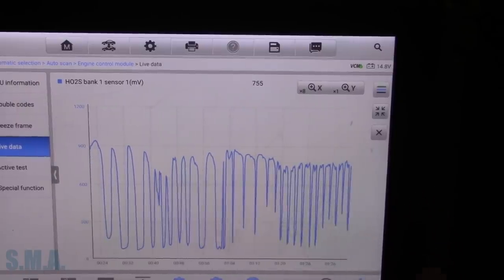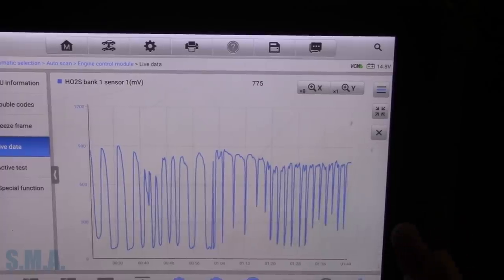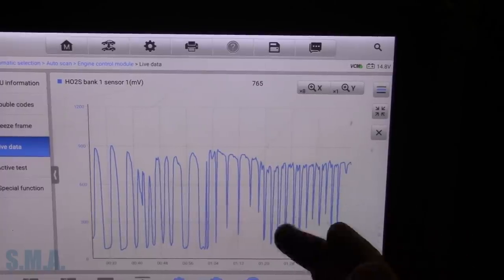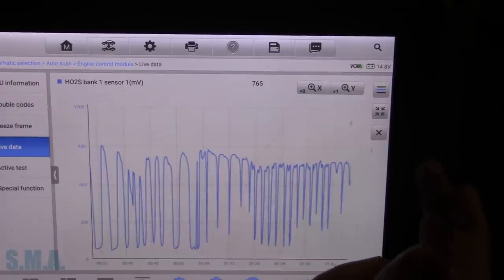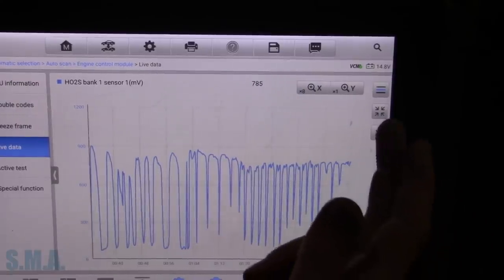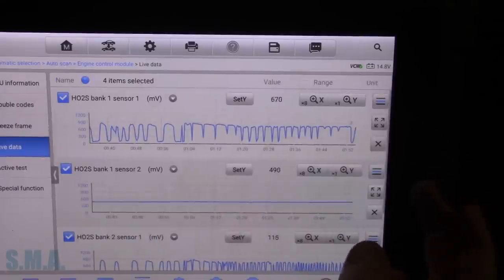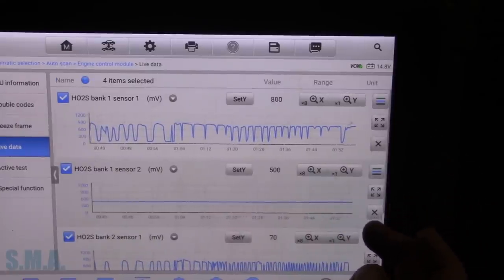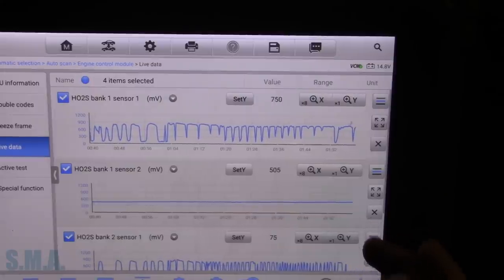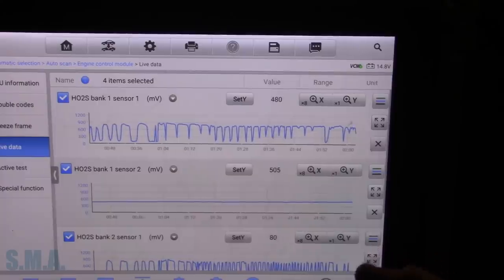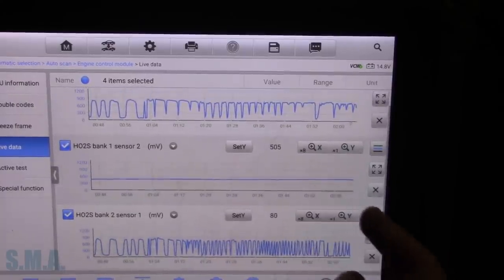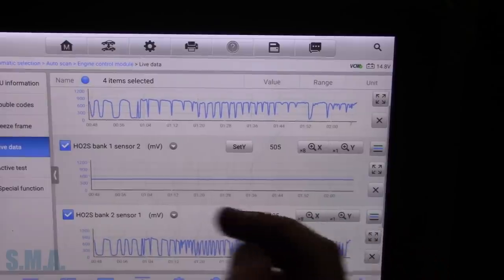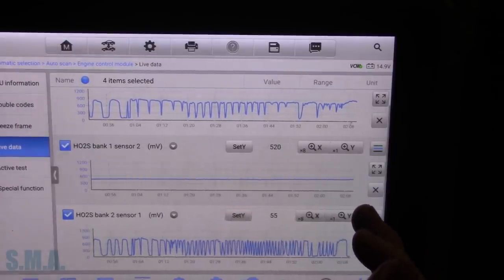That seems to be working. Now your switch rate that you see on the scan tool may not be super accurate because it is process data. It could be switching, you know, five times faster than what you're actually seeing. Especially if you're seeing like these little blips. I wouldn't get too excited about that. But the fact is, it is switching. That upstream is a tad bit slower compared to the process data on this one. But I do notice bank one sensor two didn't really seem to move much from its bias.